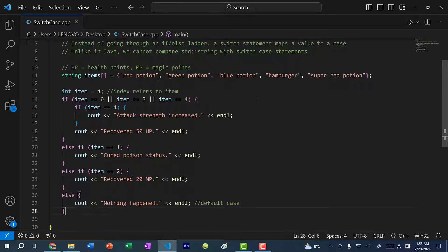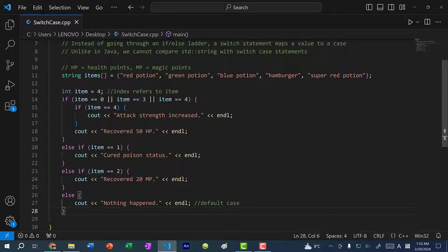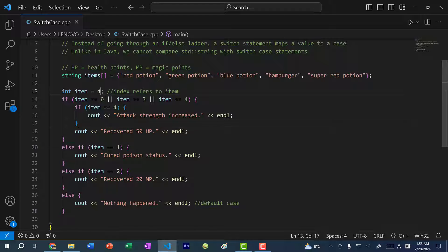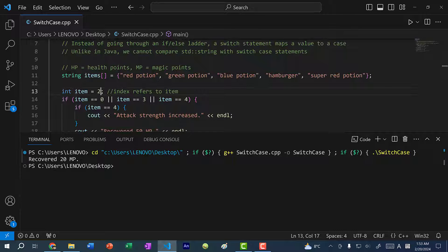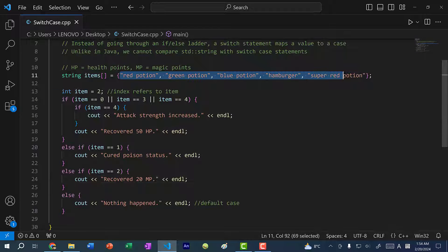If I run the program with this if-else condition statement and I want to use item 4, you can see attack strength increased and recover 50 HP. Let's change this to item 2, which is the blue potion. If I save and run the program, you can see recover 20 MP, which is for magic points.